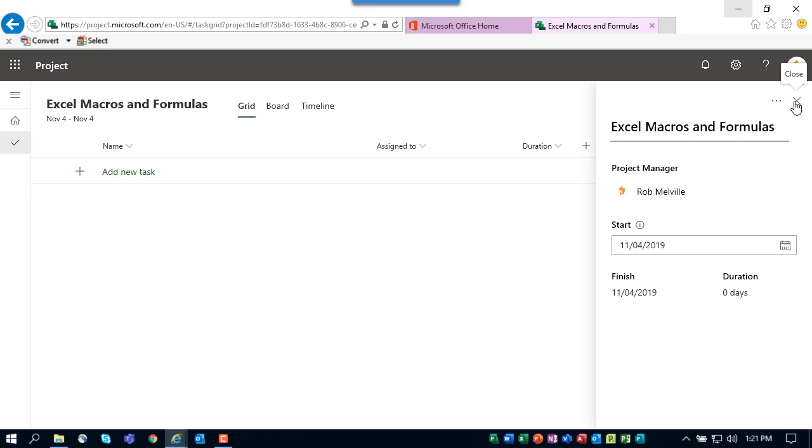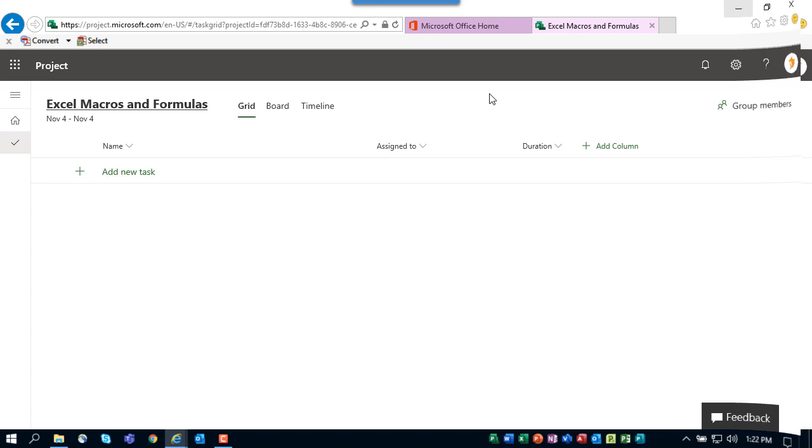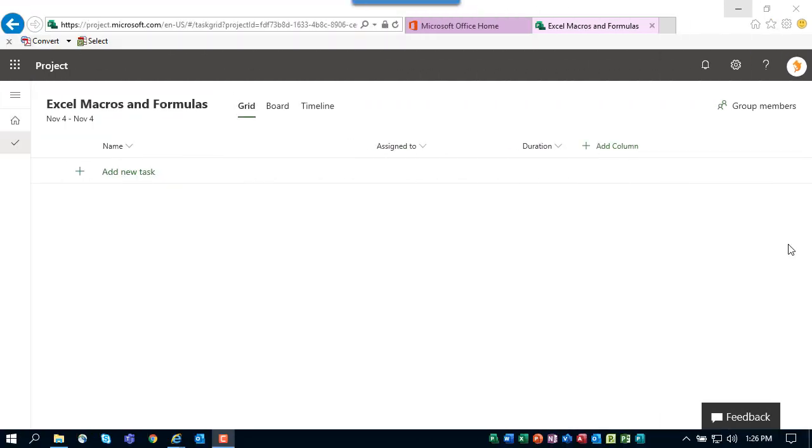And the start date of this project will be the first Monday of November. After you've entered this high-level information for your new project, click the close button in the side pane. The system automatically saves your new project. There is no need to ever save any project—it is done for you automatically.